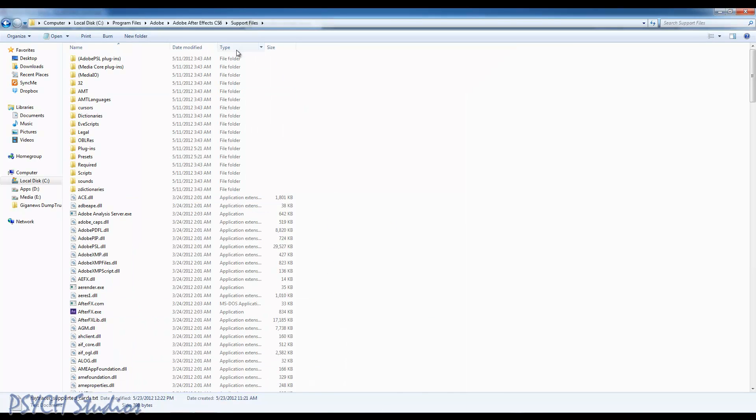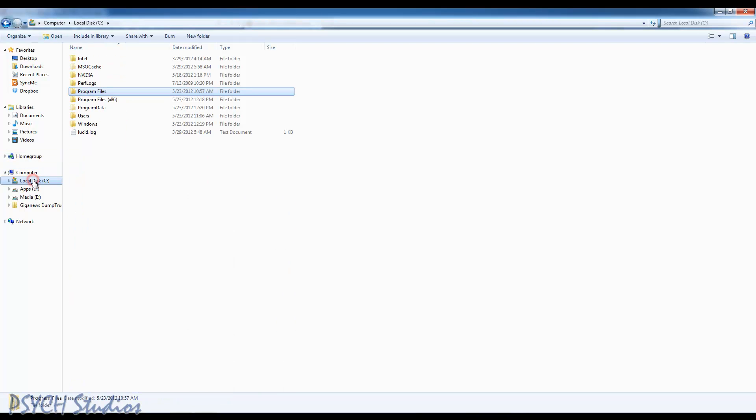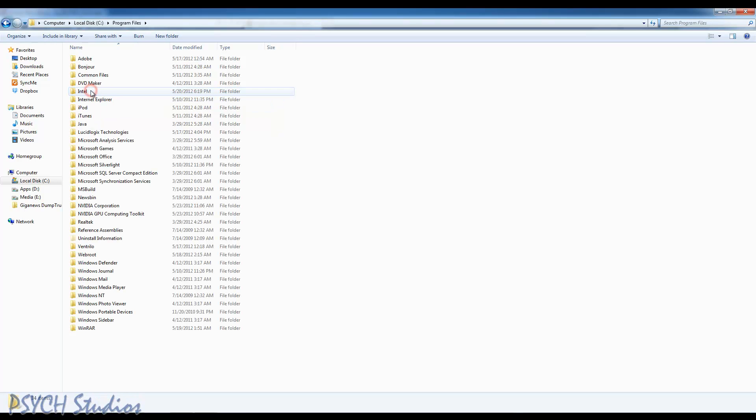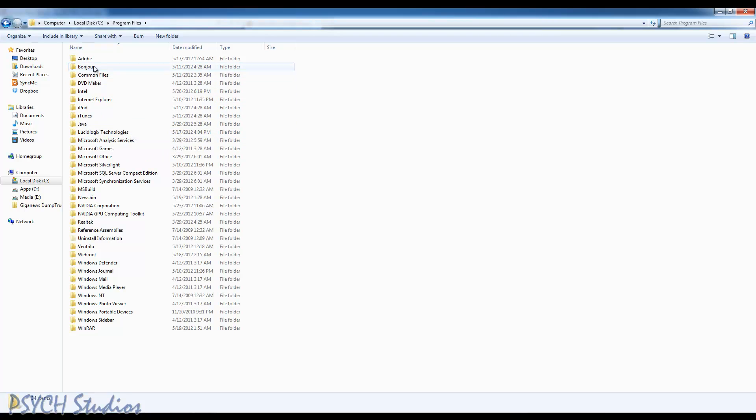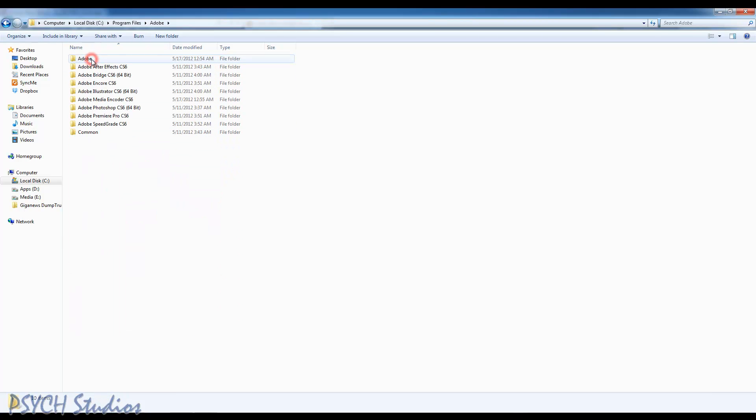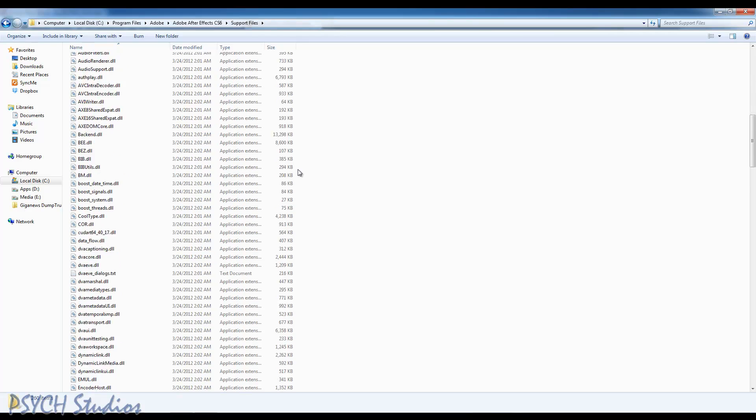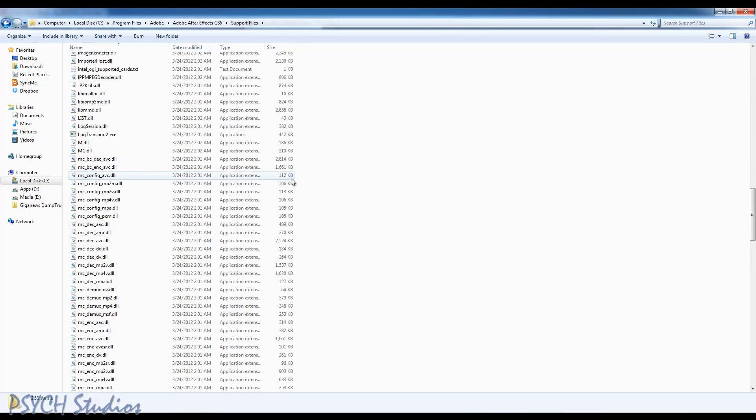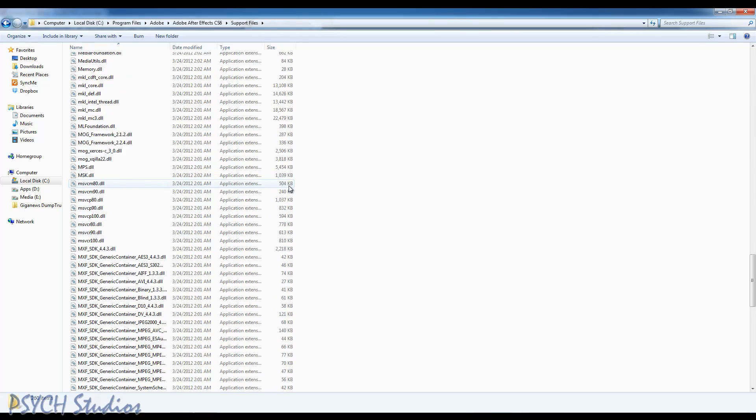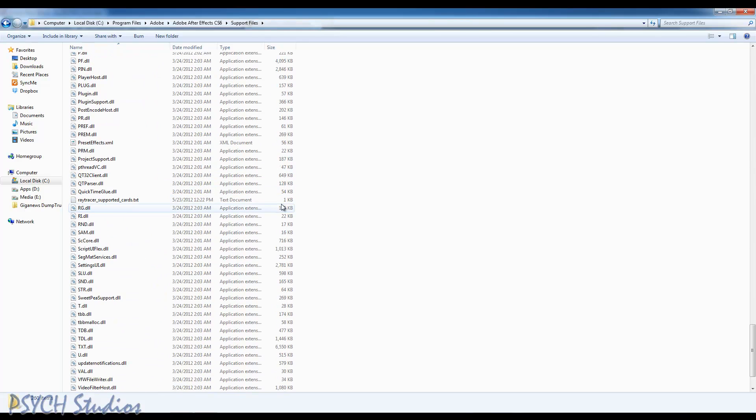So the first thing is, we need to go to our C drive. This is the same if you're on a Mac, you just follow the same process but your file system is a little different. I'm using the 64-bit, it's in Program Files, not Program Files x86, Adobe, After Effects, Support Files. You want to scroll all the way down to the R's until you see this file called Ray Tracer Supported Cards.